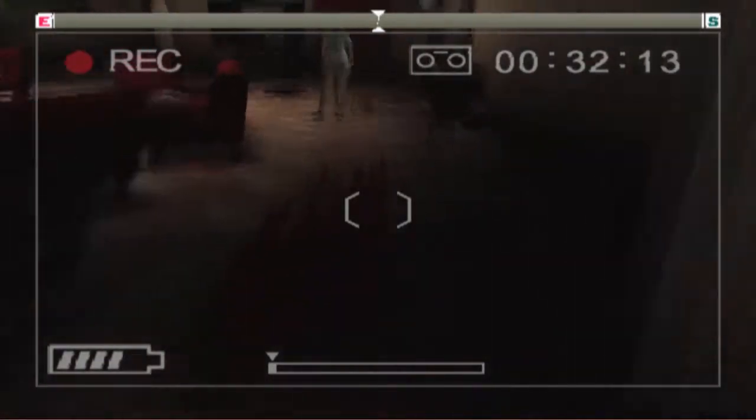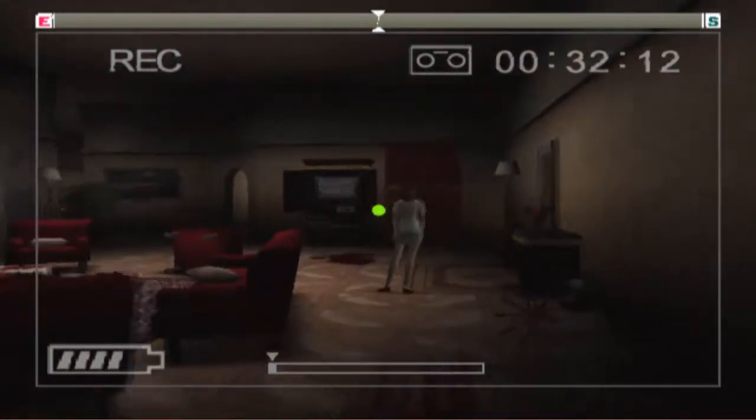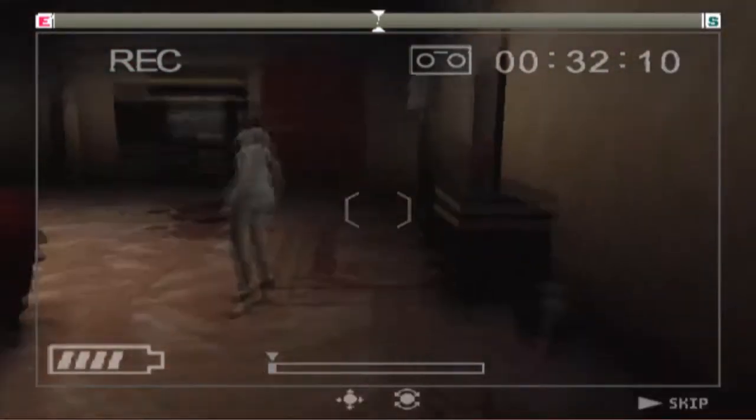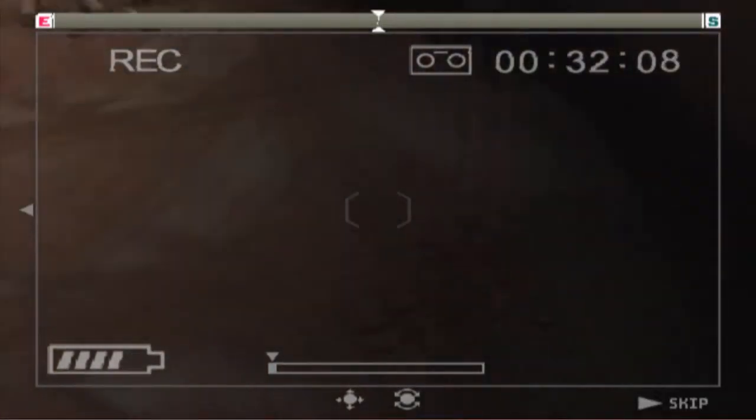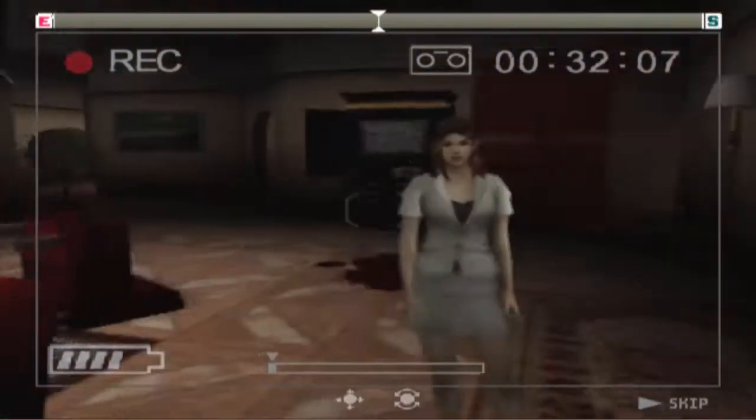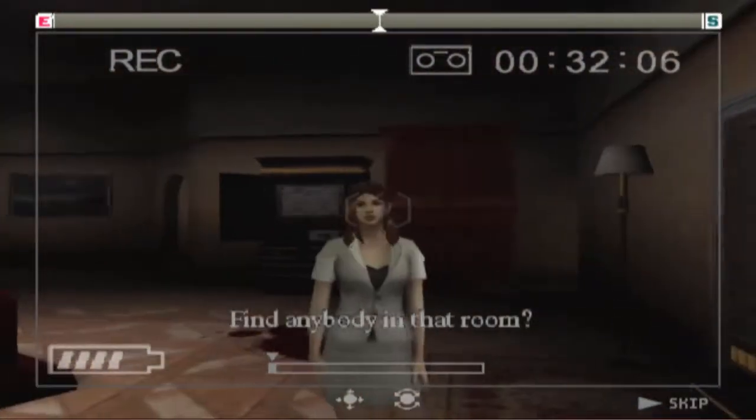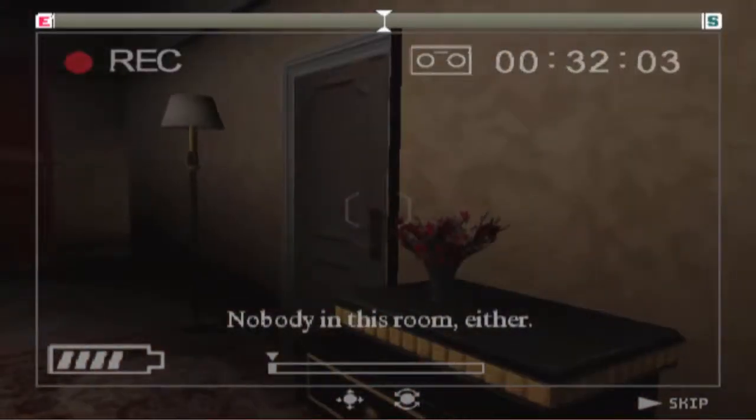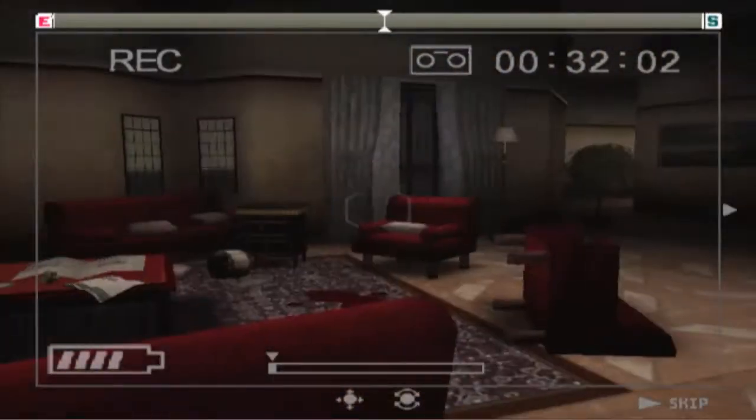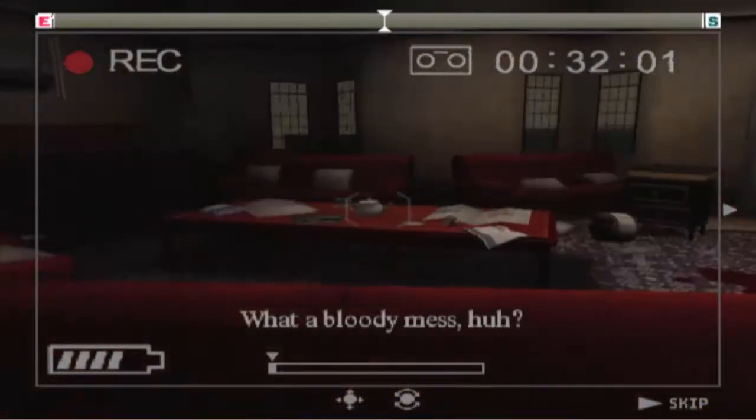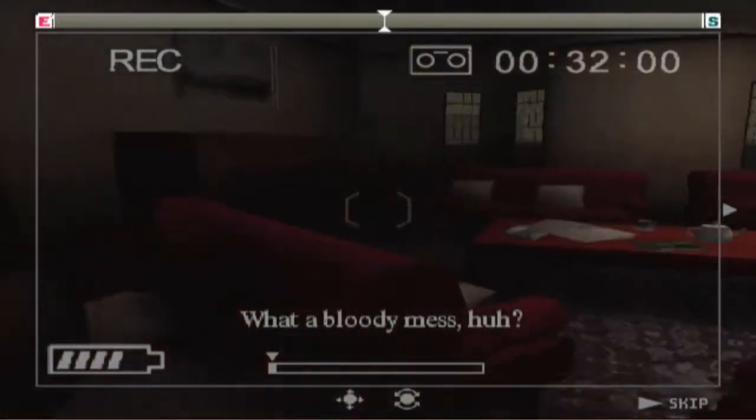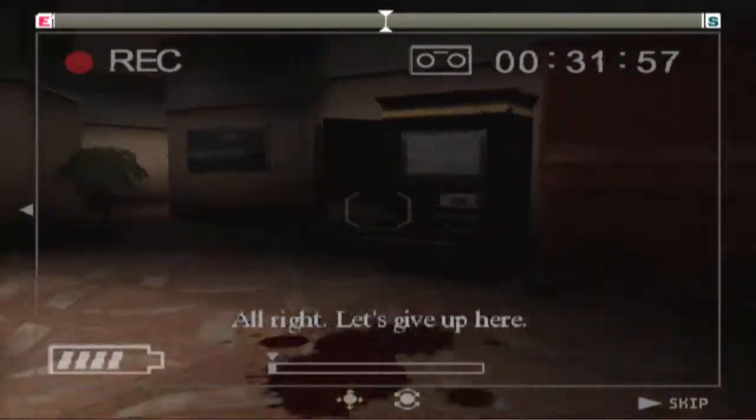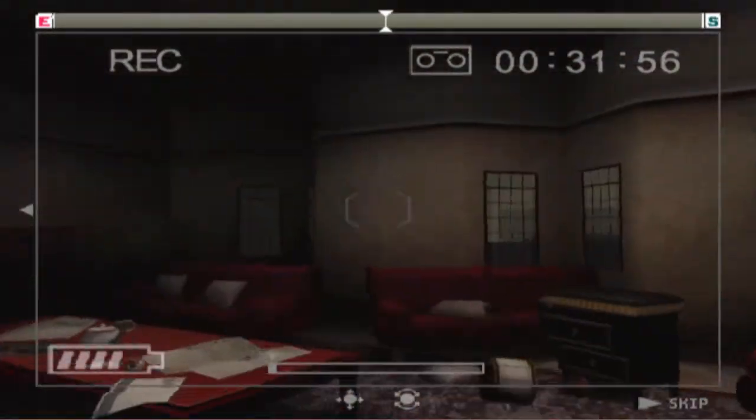There are blood smears. Got Pamela. Anne. Are you attractive? Find anybody in that room? Nobody in this room either. What a bloody mess, huh? Alright. Let's give up here.